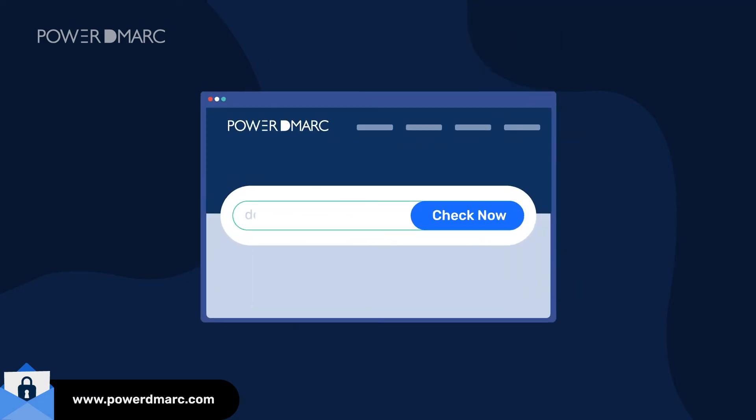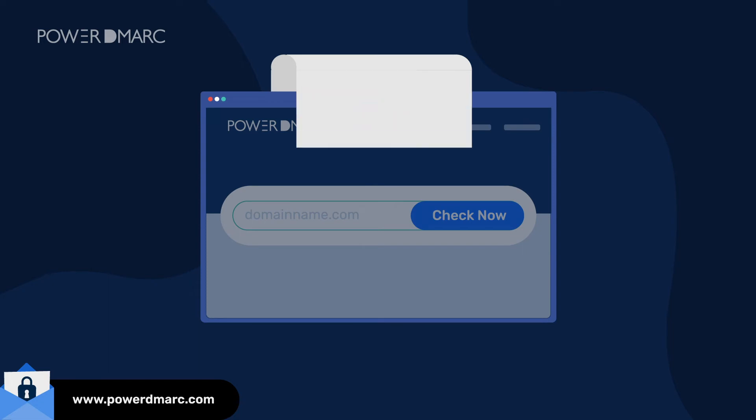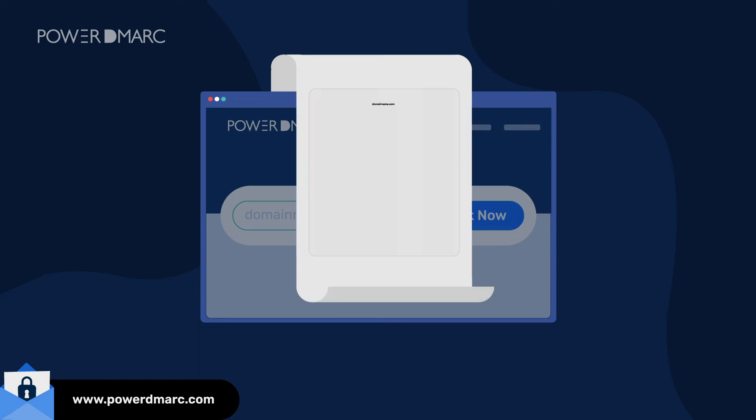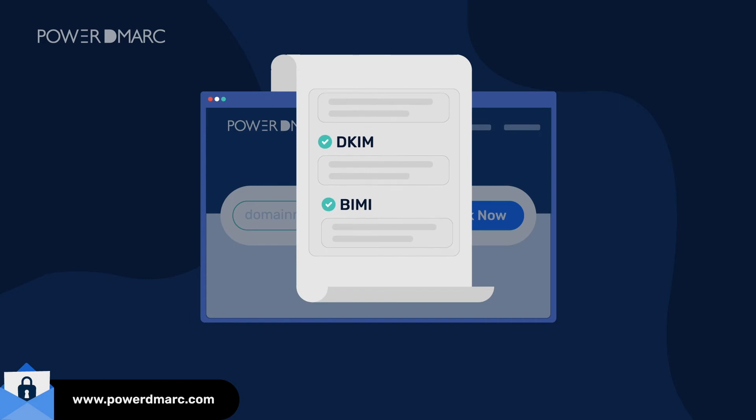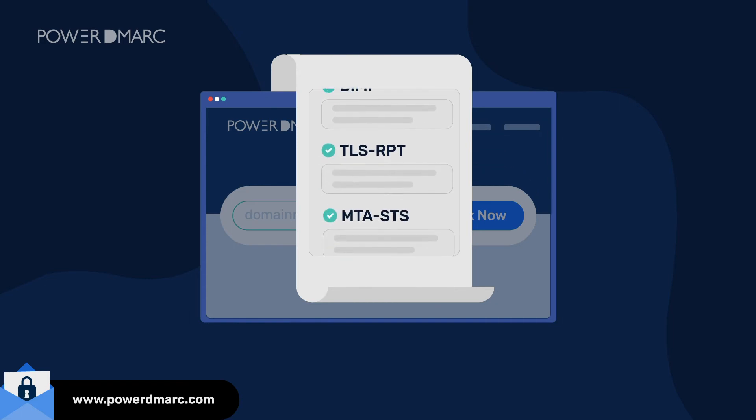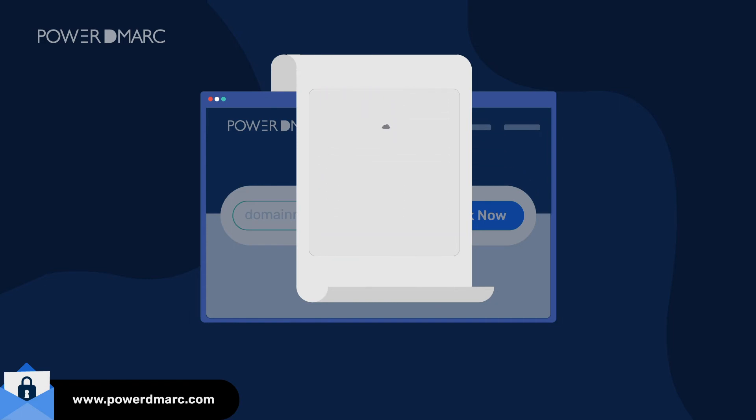The PowerDMARC DMARC Analyzer has helped thousands of customers across the globe solve this issue through visual reports that enable effective monitoring of email channels across domains, subdomains, and organizations.